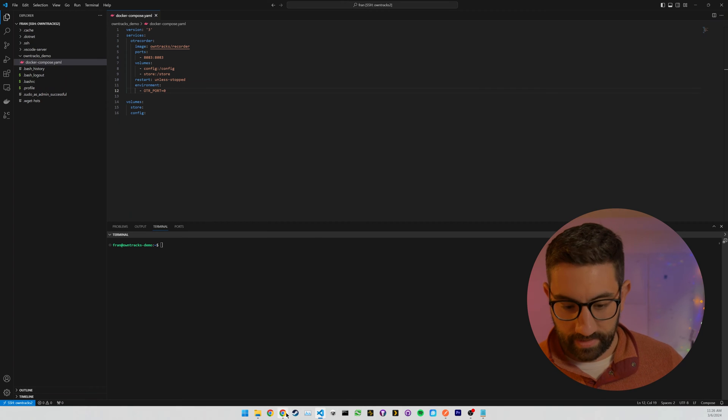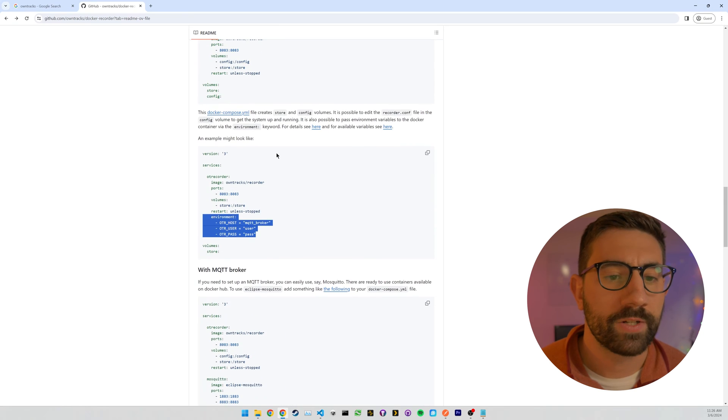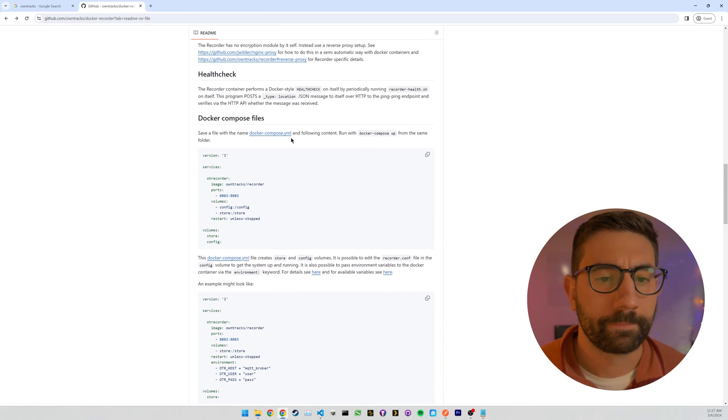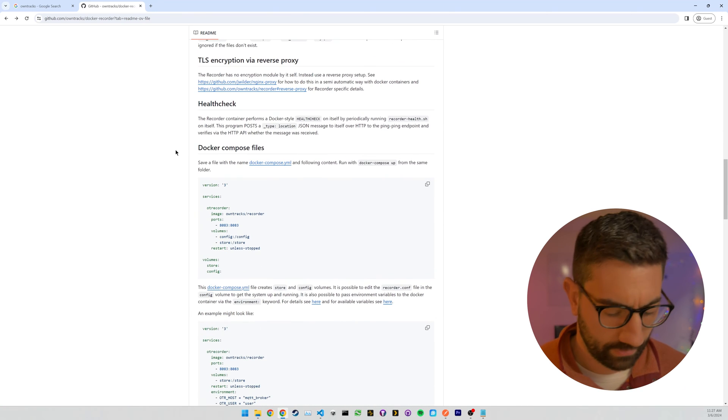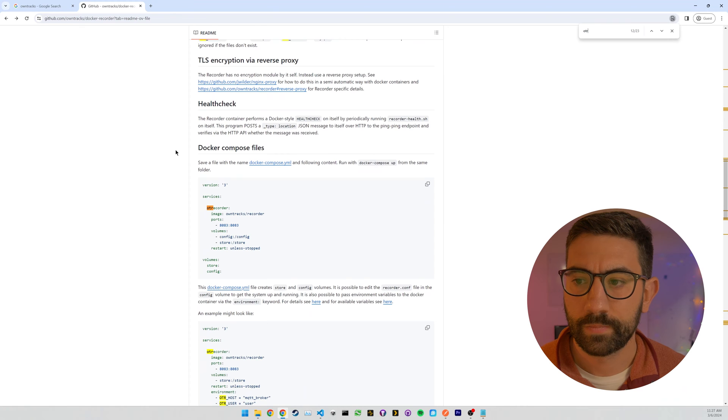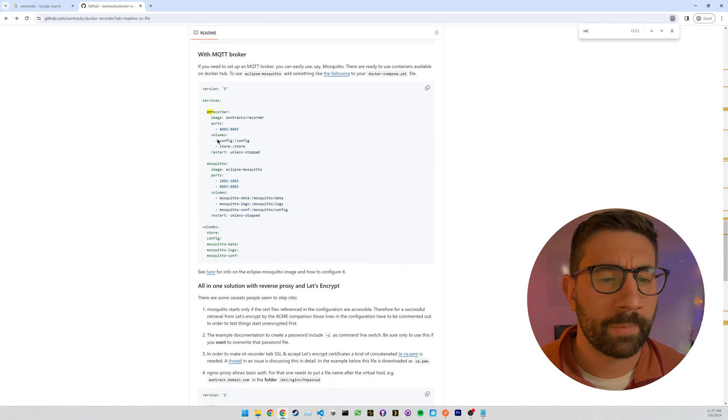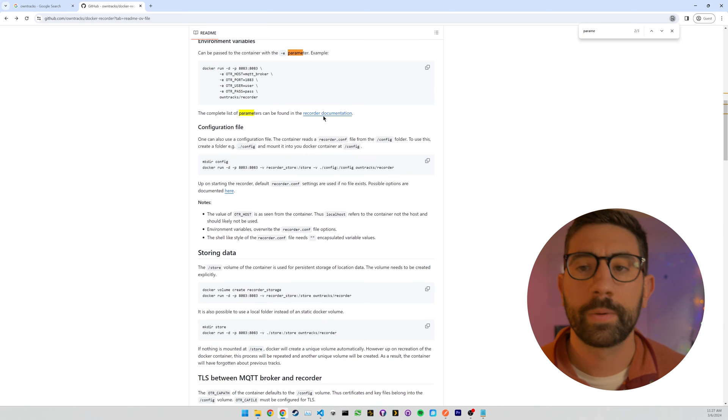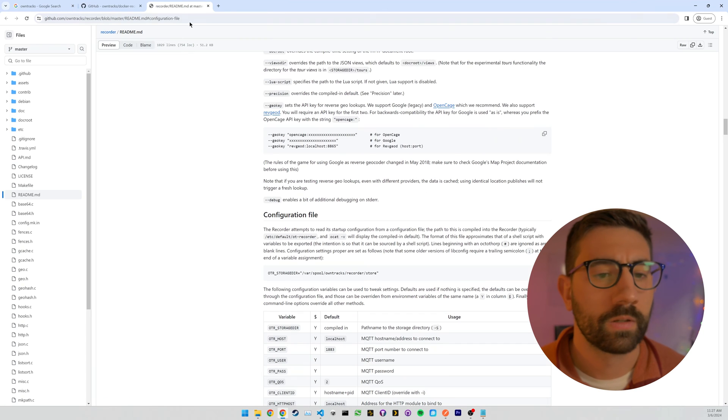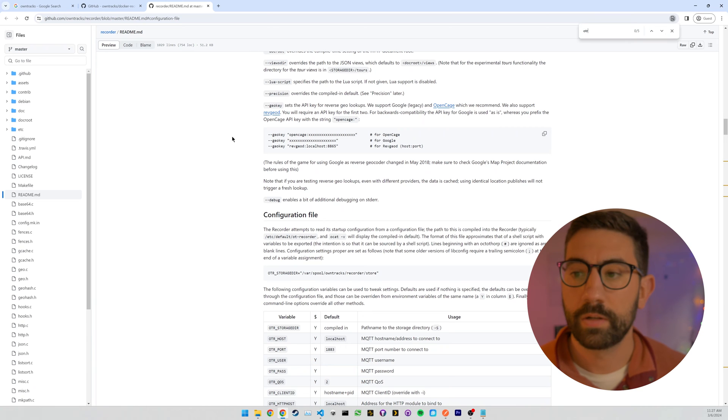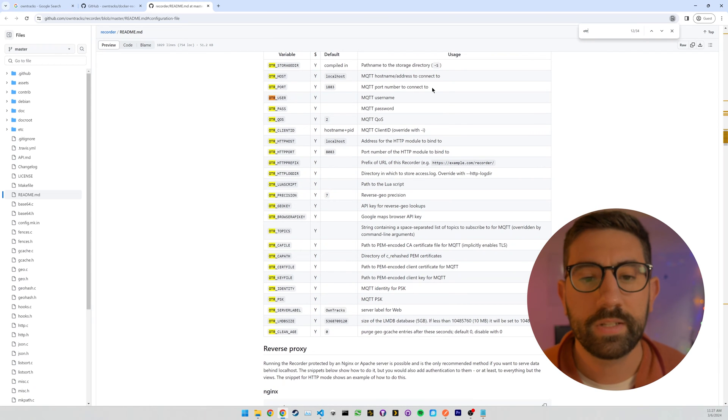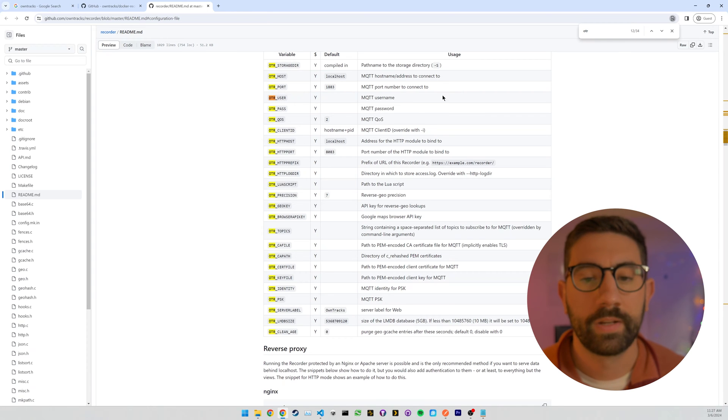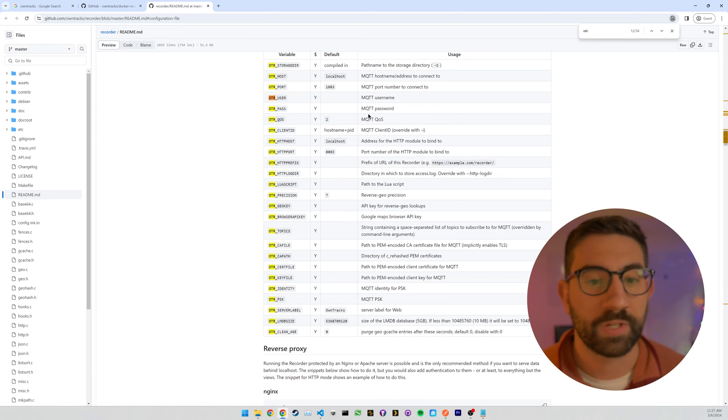Now, it's not actually documented anywhere on this page that I could see. But there is a page that shows all the environment variables. I'm trying to find it. Okay. So here is the list of parameters. And I'm going to look for OTR port. So it's not explicitly documented here. Like, it doesn't say if it's zero, it means it's disabling it. But I found that through some Googling that that is how it works. So you just have to trust me on that one.